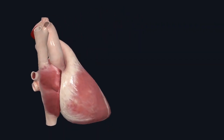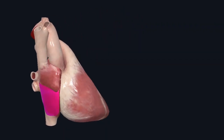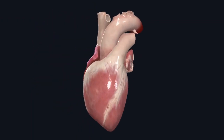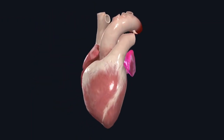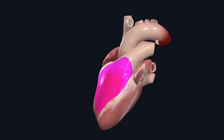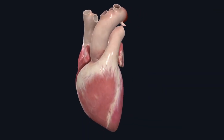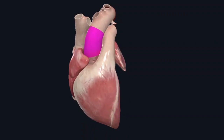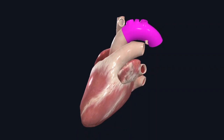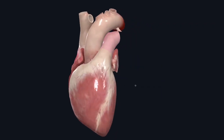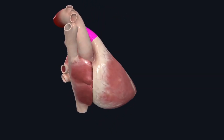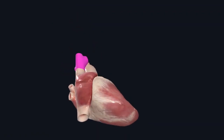This is a 3D model of the heart. This is your right atrium, and on the left side you can see the left atrium. Below the atrium you have your right ventricle and left ventricle. Connected to your left ventricle you have your aorta, and connected to your right ventricle you have your pulmonary artery.